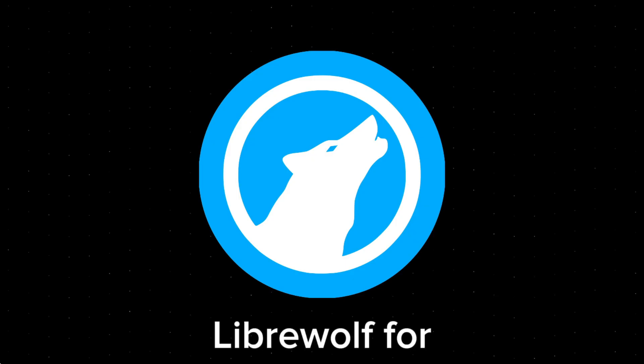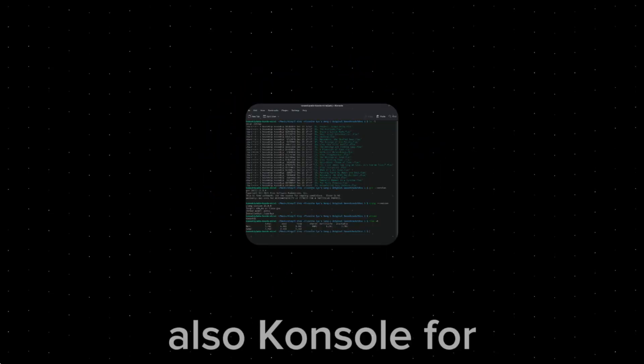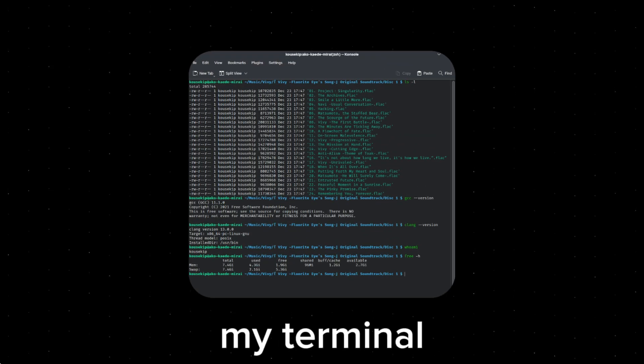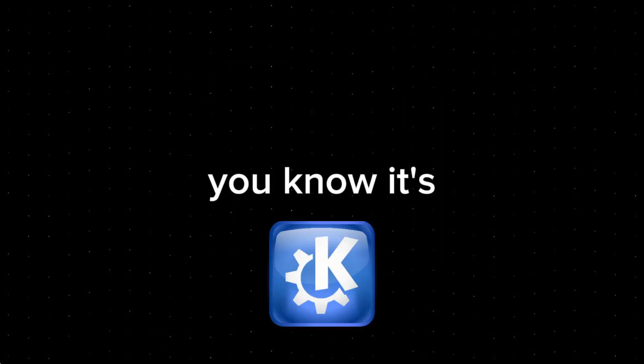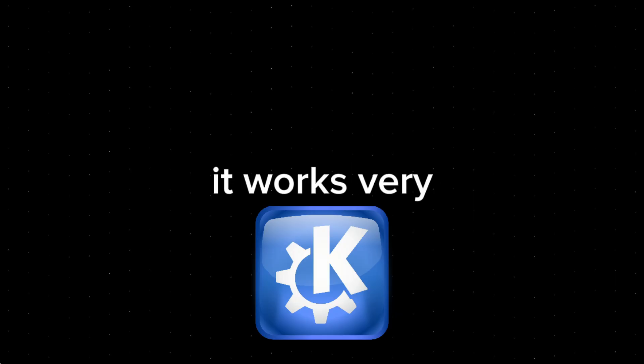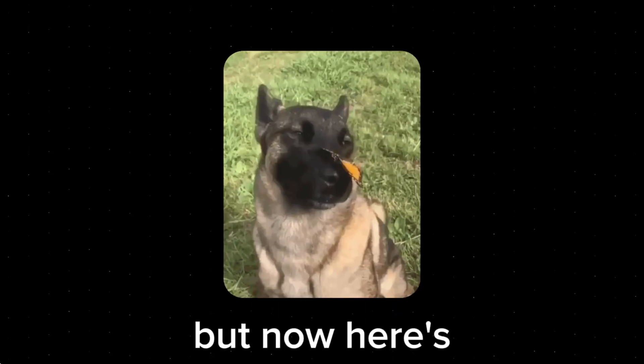And I used LibreWolf for my browser, and Konsole for my terminal. Konsole, even though it's KDE, it works very well in Arch. I like it.